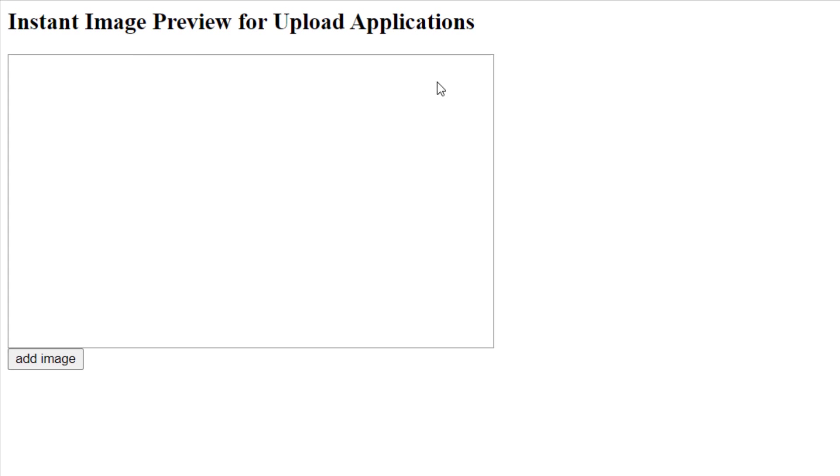Before we lay out and explain the code, we'll take a look at the finished basic example here. So what we have is a box with an ID of box 1, and that's where the instant image preview is going to appear when they browse for an image on their computer.